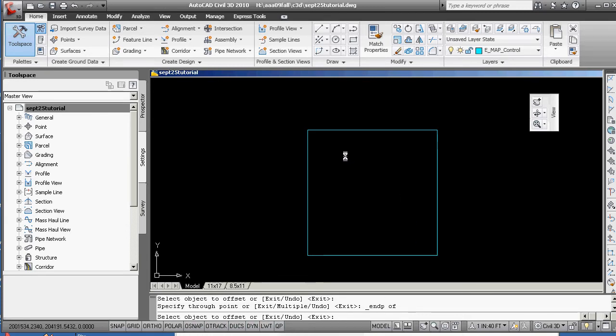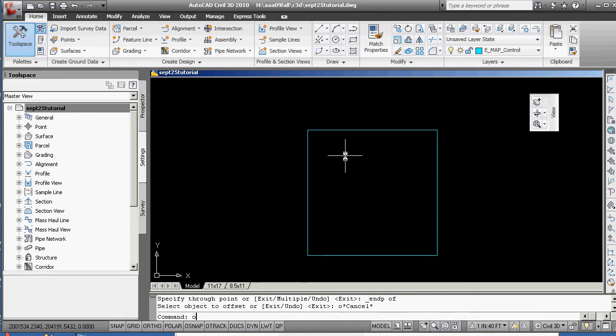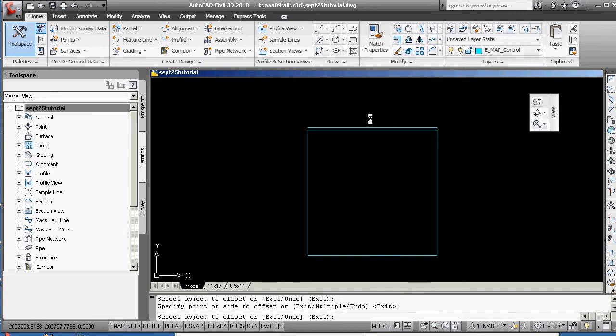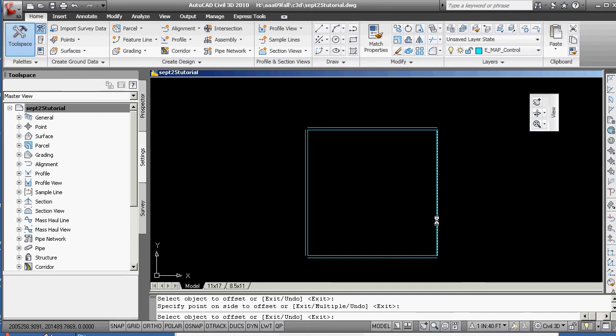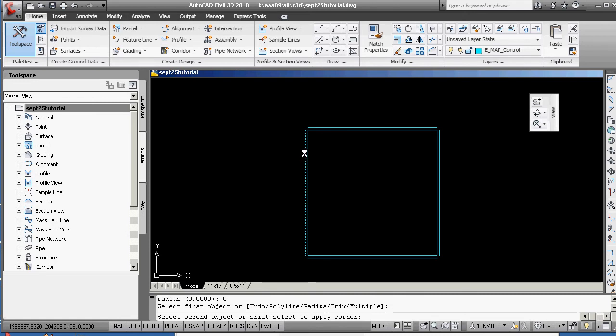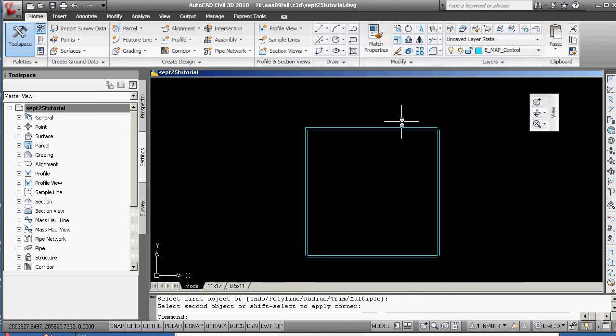Now I'm going to go offset all these lines. I'm going to make it an extra 100 feet wide. Just try to keep your tins larger than what you're going to design on. Offset through, fillet, radius zero.